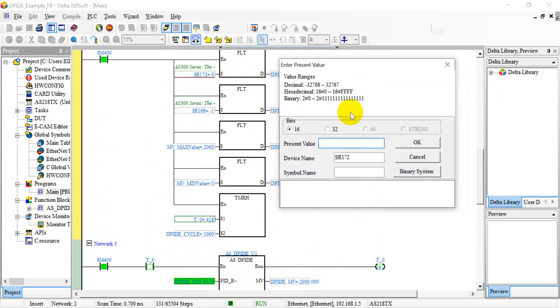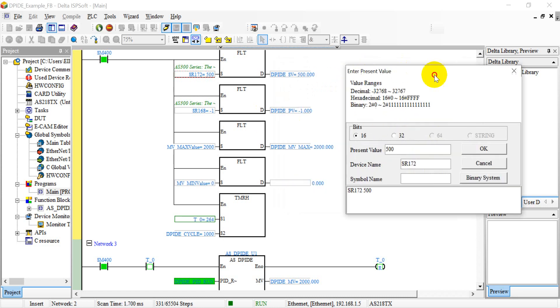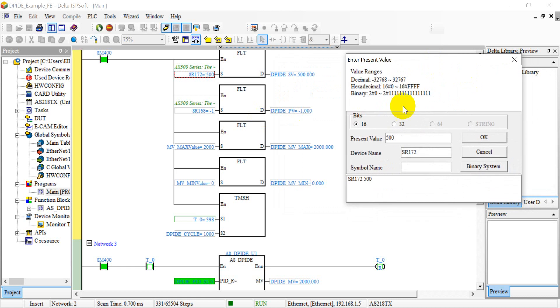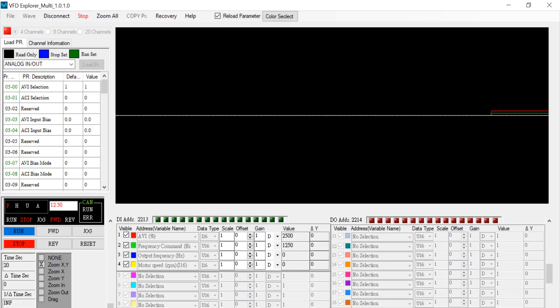After that we give the command here. So as I mentioned, we give any value between zero to two thousand. So first we try with 500, and then we should run the VFD.